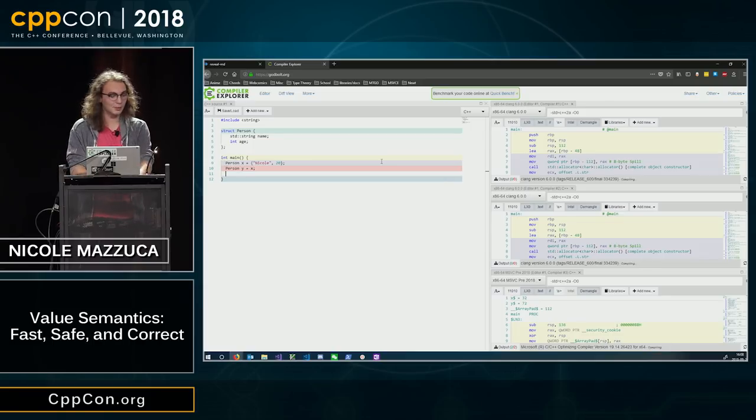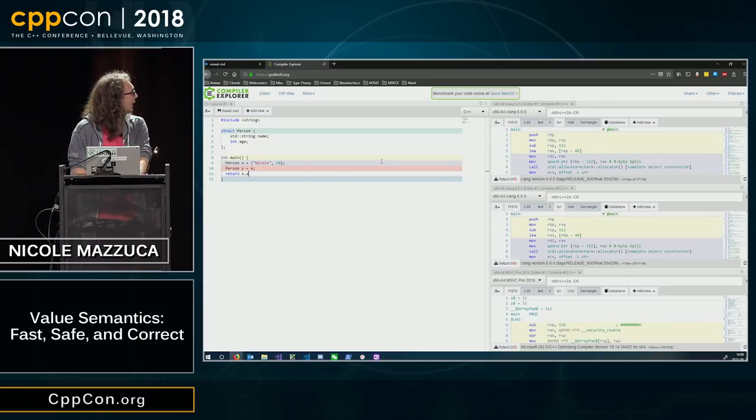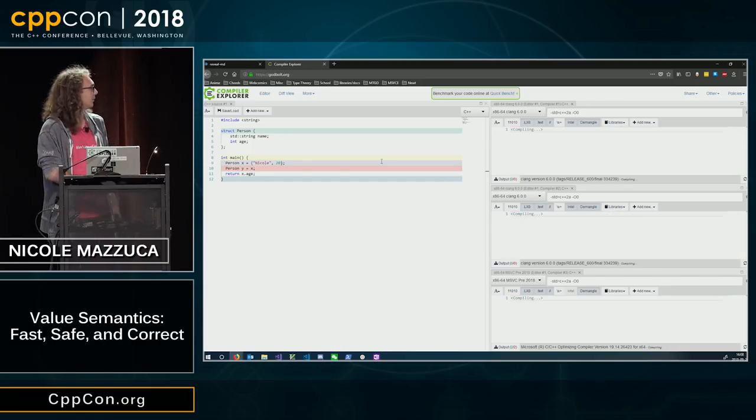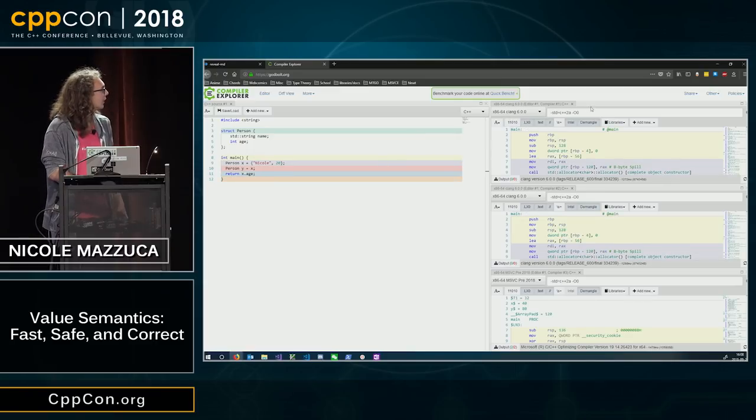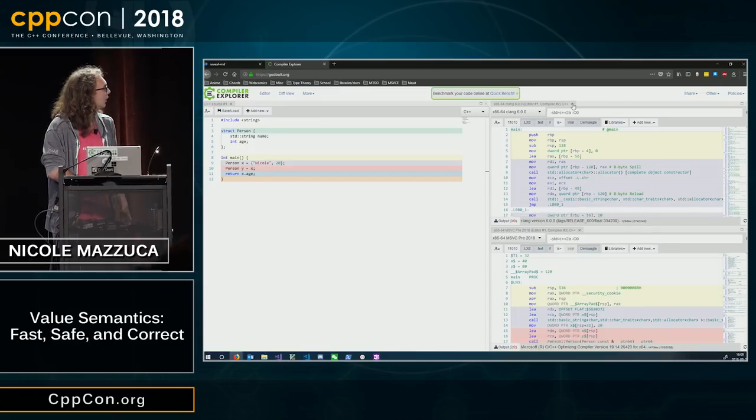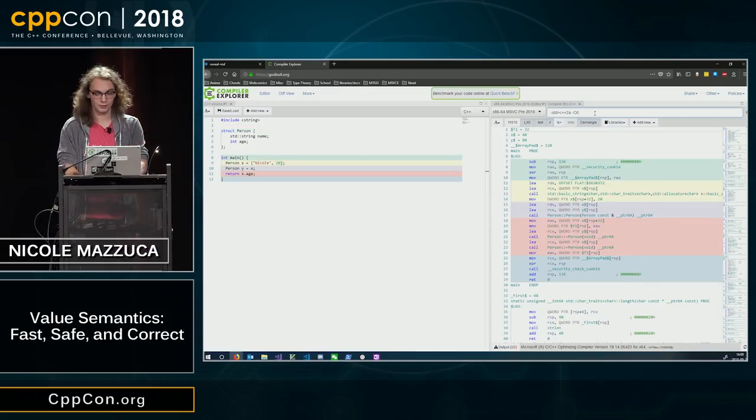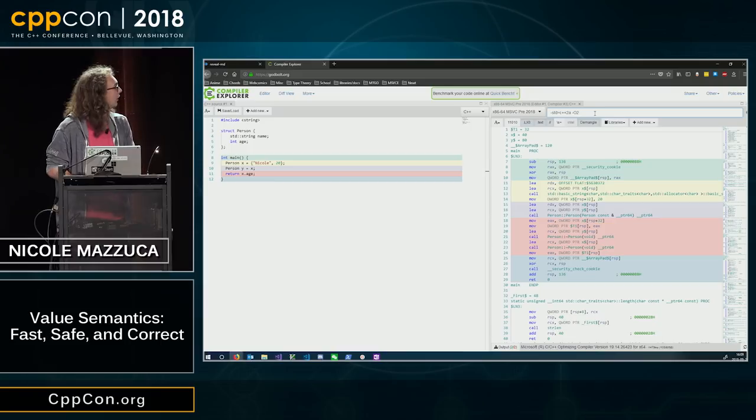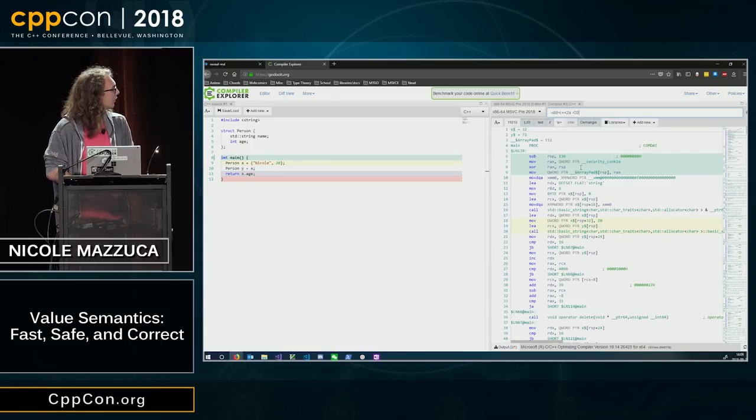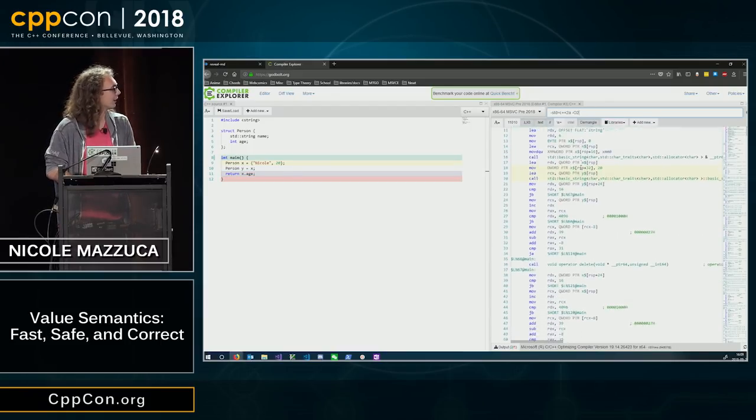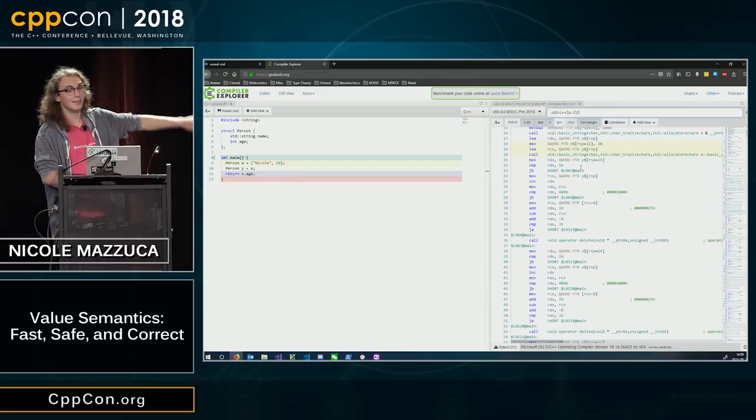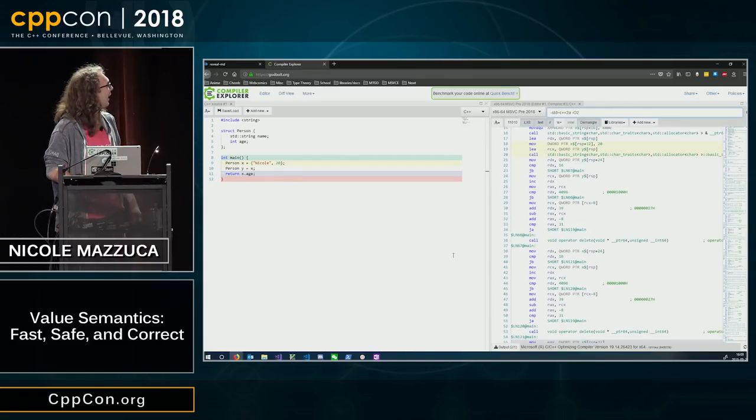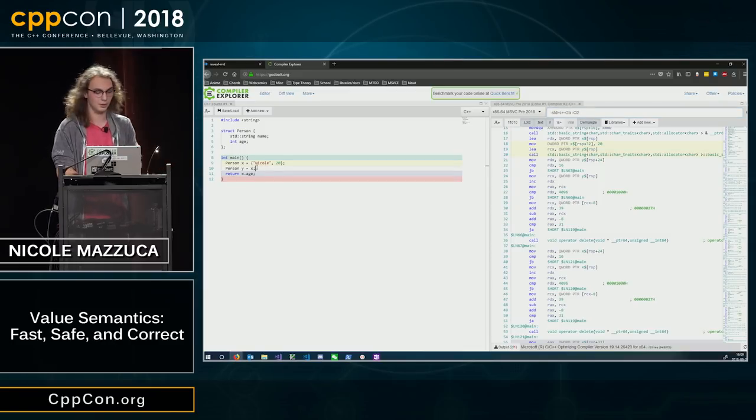And I can return x dot age. We can look at this more quickly. This will return zero.